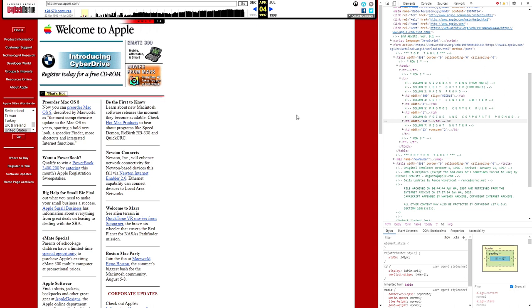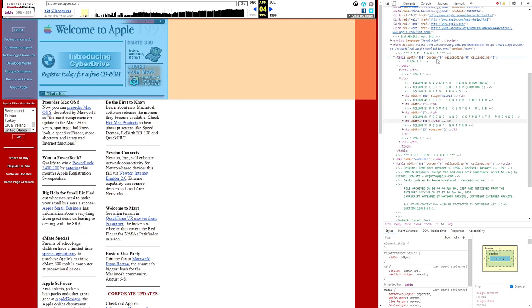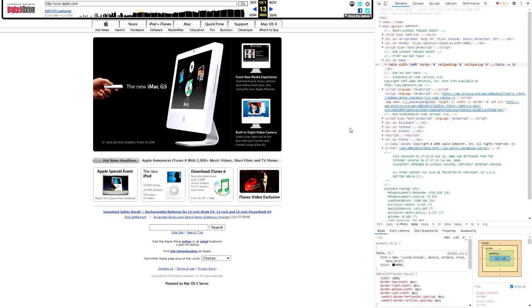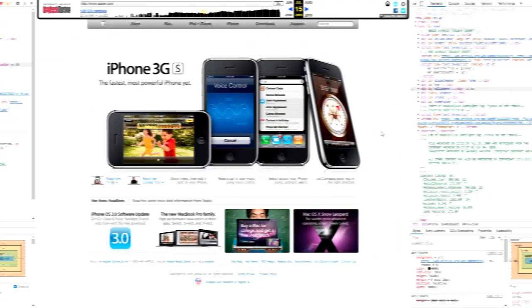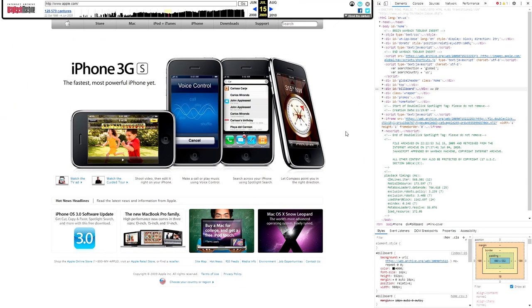I've already got the inspector open and we can see that the entire Apple 1997 site is contained within a table element — rows and columns, just like you'd make on a PowerPoint slide. The table tag was never intended for this purpose, but in the early days of the internet web developers realized it was the most reliable way to get your site to look right across browsers. Fast forward to 2005 and the table tag is still being used, but just for the navigation, with the rest of the site divided using the div tag.